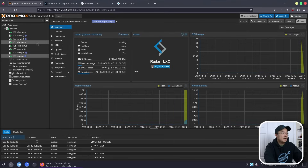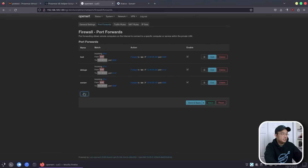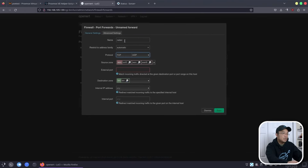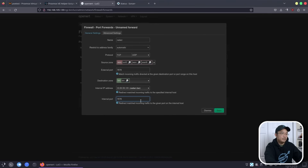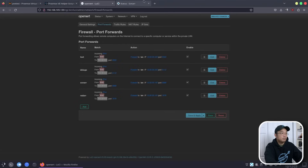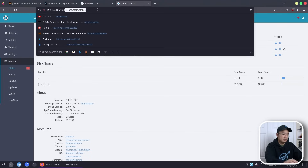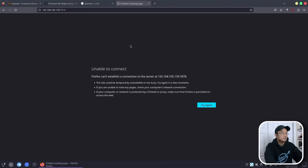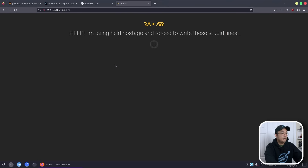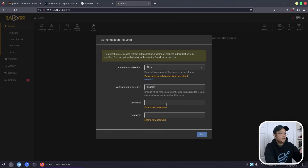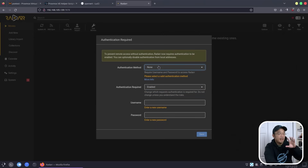Heading back into OpenWRT, I'll add Radarr at port 7878 in port forwarding. The internal IP should be the Radarr container. Set port 7878 and save. I forgot to hit Apply — Save and Apply. Testing the connection by changing the port to 7878 — and there we go, it hits perfectly. Radarr does require you to set up a username and password if you want, but you can disable that. It is working, so now we can head back into PVE test.